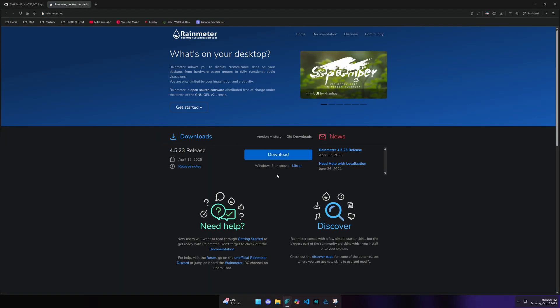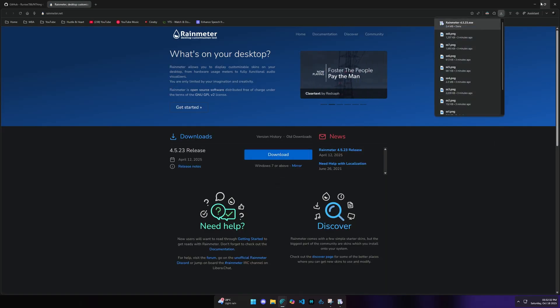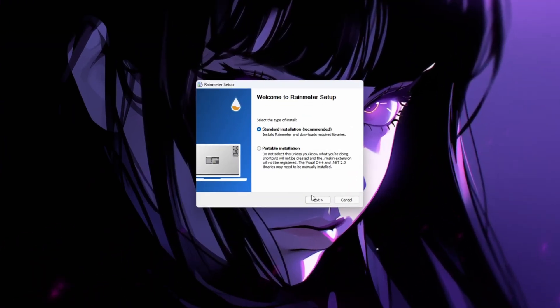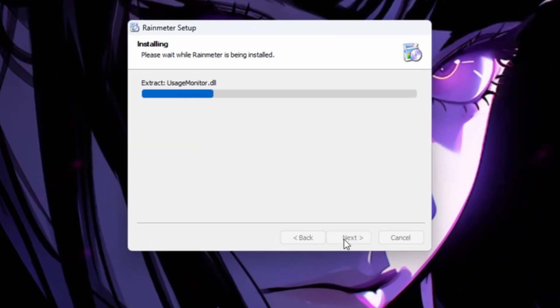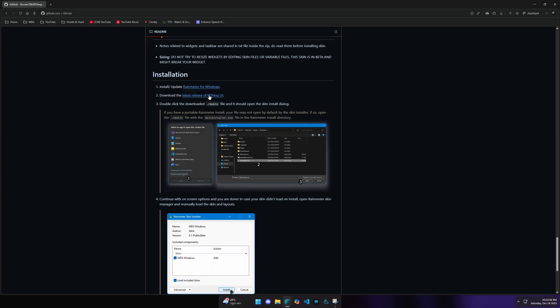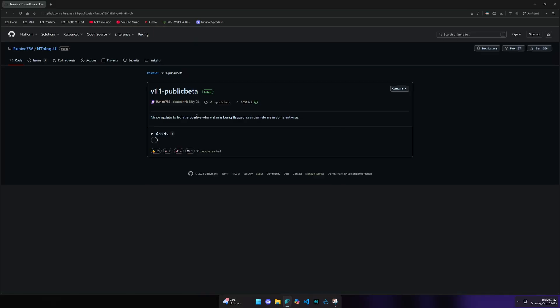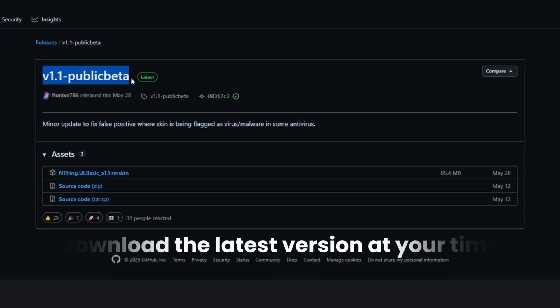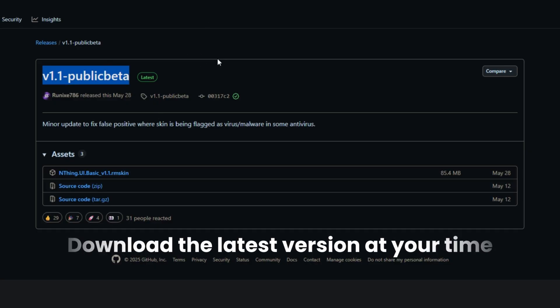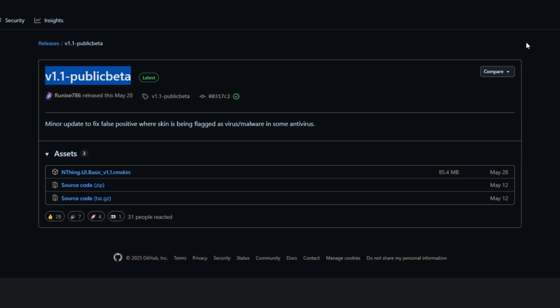If you want to open it, you can download an option. Click the first option. Rainmeter. Then, if you want to install it, click on it.